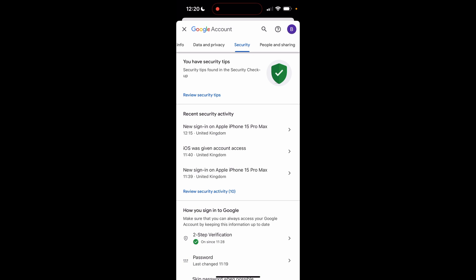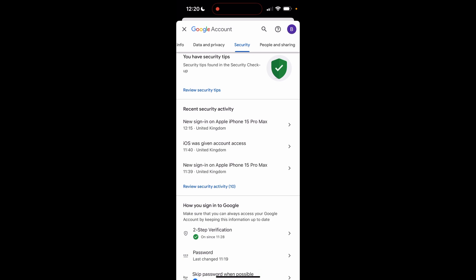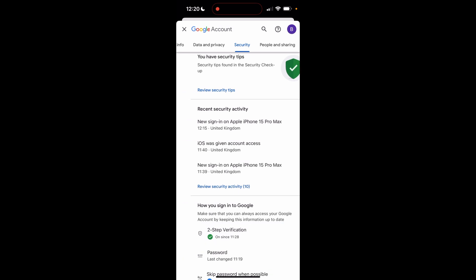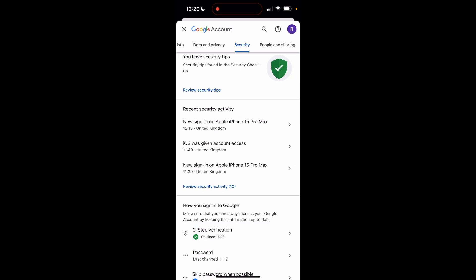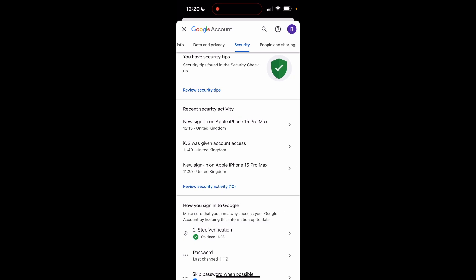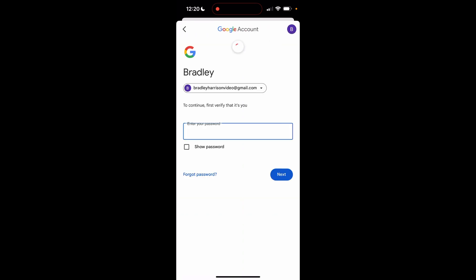Now once you're inside of the security window, you'll see how you sign into Google. Then you'll see two-factor verification or two-step verification. Go ahead and click on that.